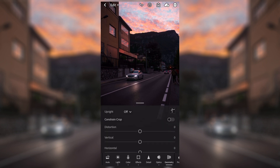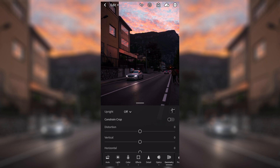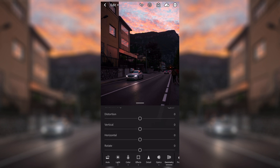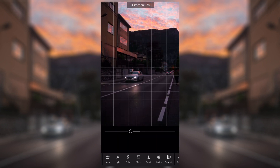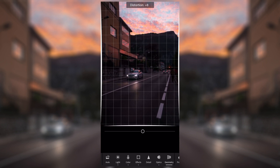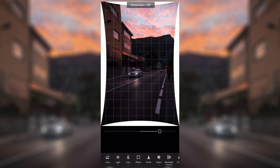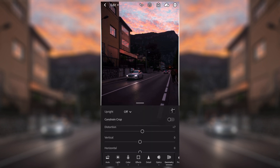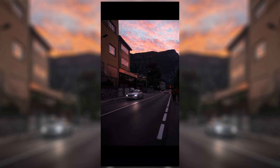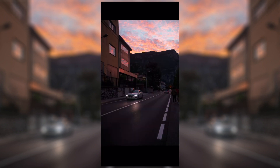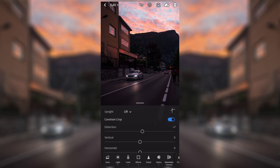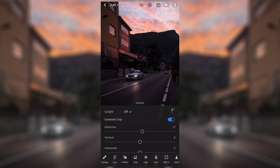Moving on to the geometry of the image, there are a few different sliders: distortion, vertical, horizontal, rotate, aspect, scale, and a few offsets. The one I really use is distortion — it moves the image to look ever so slightly wider or more zoomed in, a little bit concave in the other direction. You can use that to create a wider look; that looks a little bit wider but you need to be careful because it distorts things like the buildings. To stop the little white lines appearing on the sides, you can check constrain crop and it will get rid of those white lines while still maintaining the adjustment. So now the image looks a little bit wider and I'm happy with that.